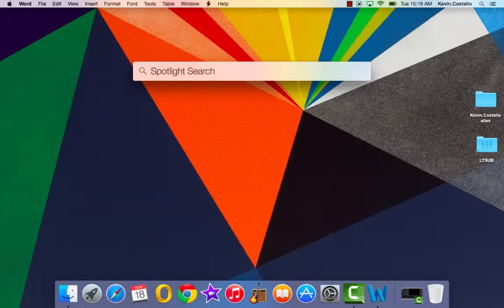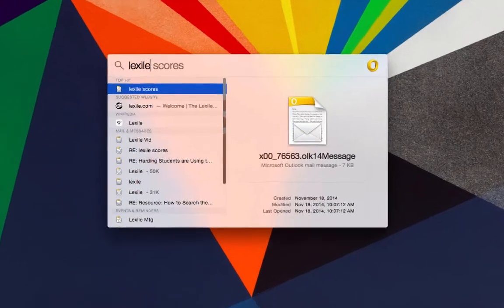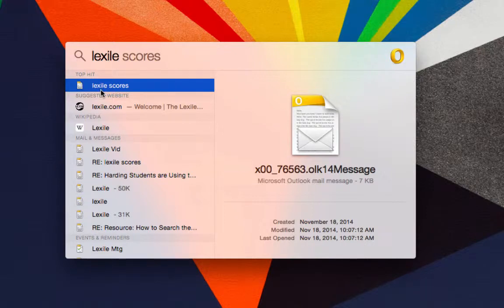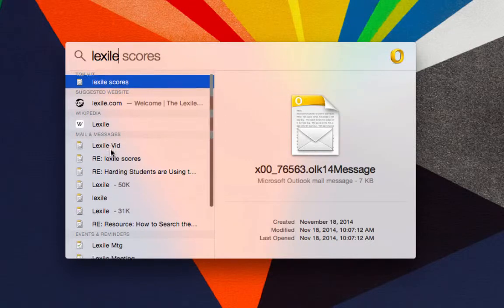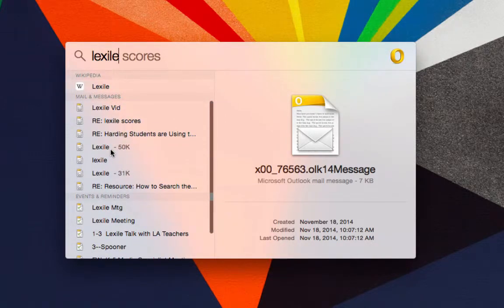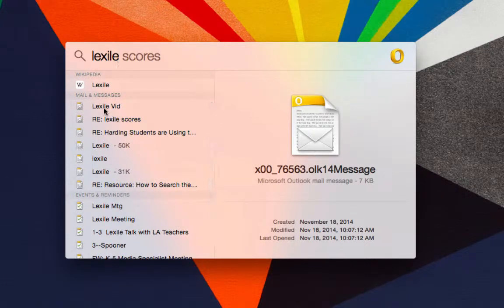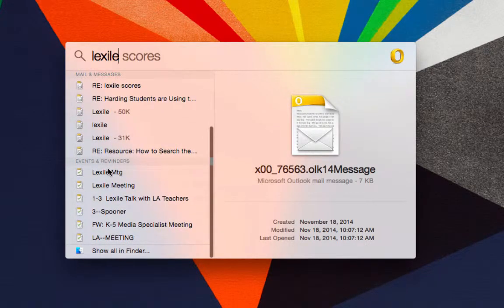If I go back to the Spotlight Search, I could type in just a word, Lexile. And it will show me here in the results that there is a website, there is a Wikipedia article on Lexile, and there are also these emails that I have received where the word Lexile is mentioned. So it's a way that you can search your emails.